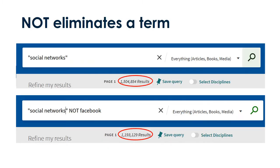A capital NOT will eliminate a term from my results. Let's say I want to do a search on social networks, but I don't want to include Facebook. I can include a NOT, capital, phrase at the end of my search string to eliminate that keyword from my results. Here, my results have decreased by over 300,000, but more importantly, the results will be more of what I'm looking for.